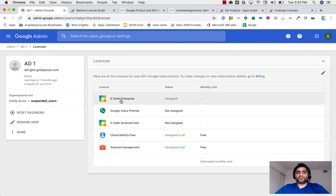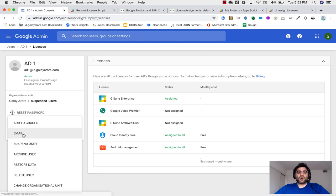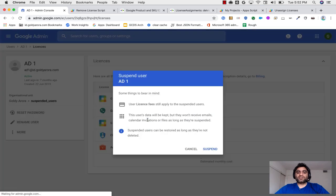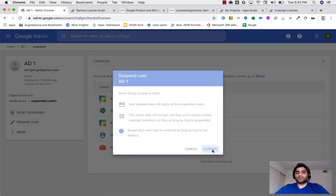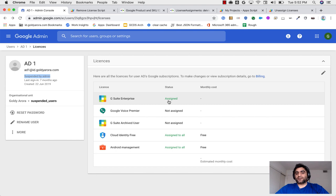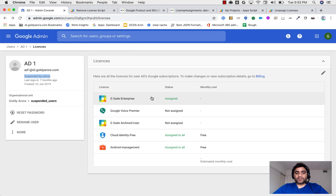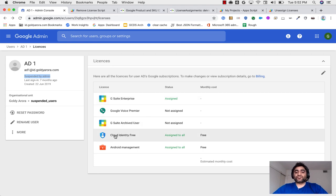And now it is running. Now if I go back to my admin console and refresh it, ideally it should not unassign because the user is in active state. And as you see, if I just refresh, nothing happens. User still has the G Suite enterprise license.